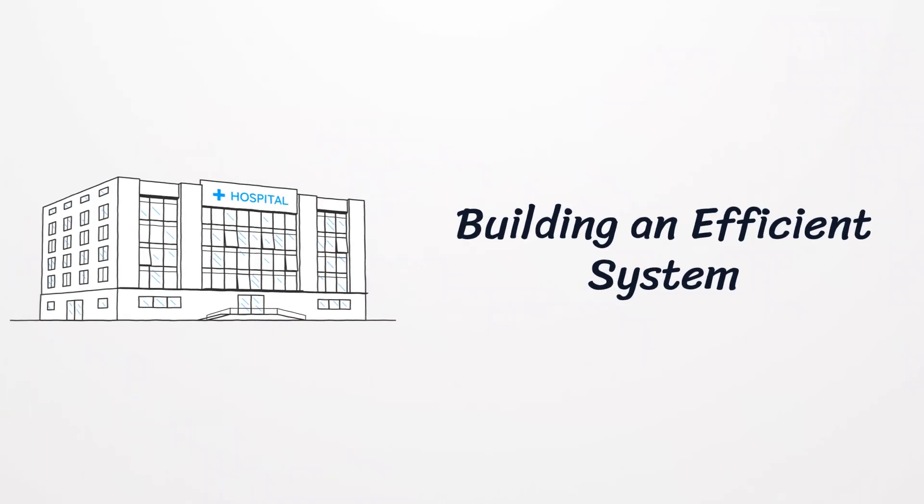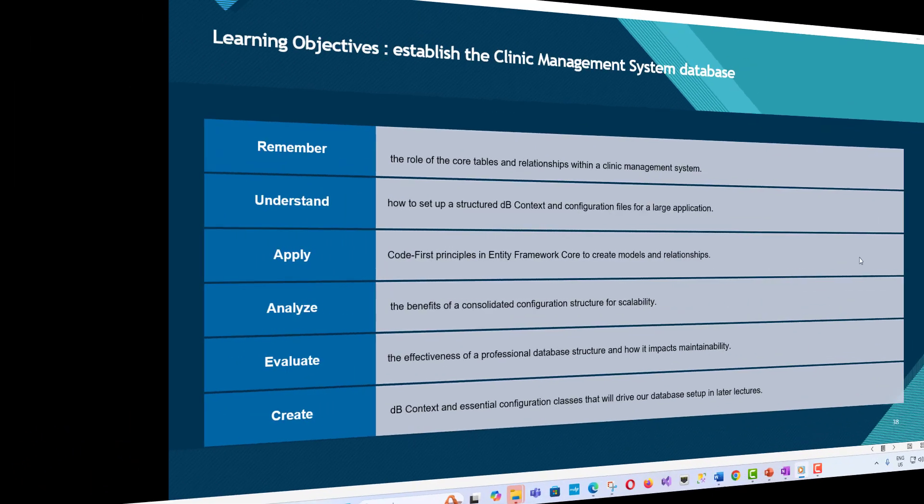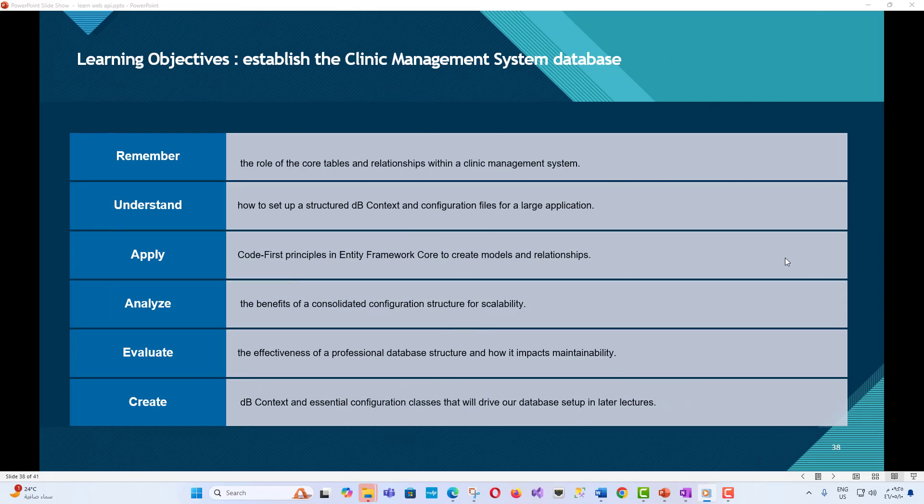With this robust start, you'll be well on your way to creating an efficient and scalable clinic management system. Learning objectives: Remember the role of the core tables and relationships within a clinic management system.